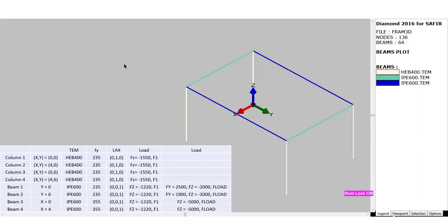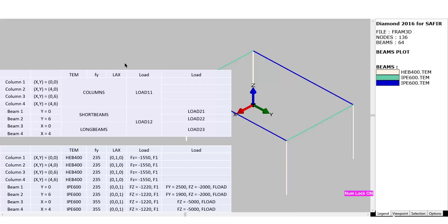I have to decide how to group these members into physical groups. My first choice is to create a group called 'columns' comprising the four columns, with properties: TEM file name, yield strength, and local axis orientation. Then a group for the two short beams with the same three properties, a group for the long beams, and separate groups for the loads: dead load of the columns, dead load of the beams, live loads on the short beam on the upside, live loads on the short beam on the lee side, and live loads on the long beams.